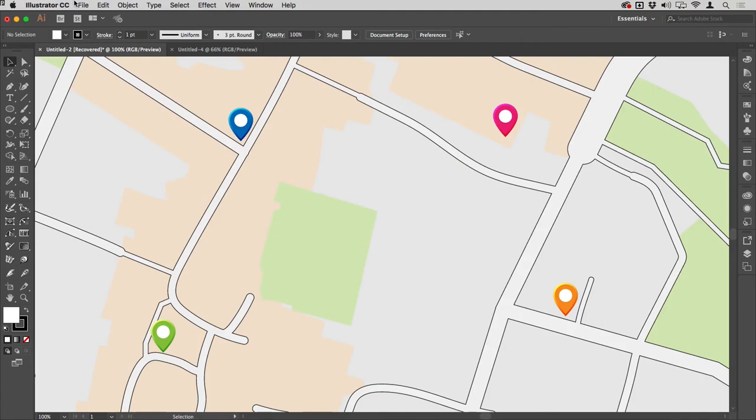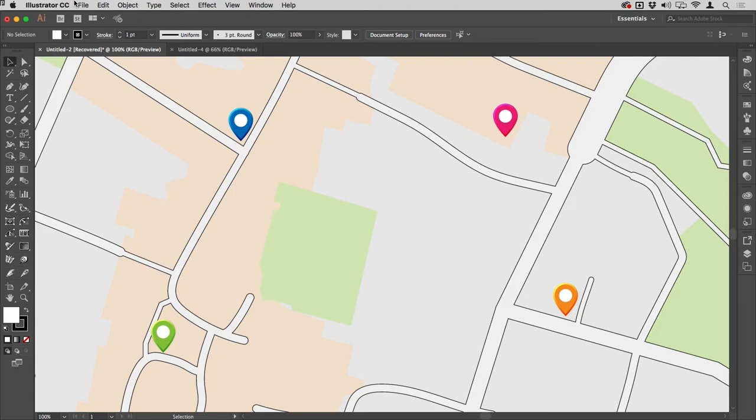Hey, and welcome to the Work Smarter Not Harder Dojo with me, Tony Harmer, aka the Design Ninja. This is the place where you can develop your ninja skills with Illustrator, Photoshop, InDesign, and more.